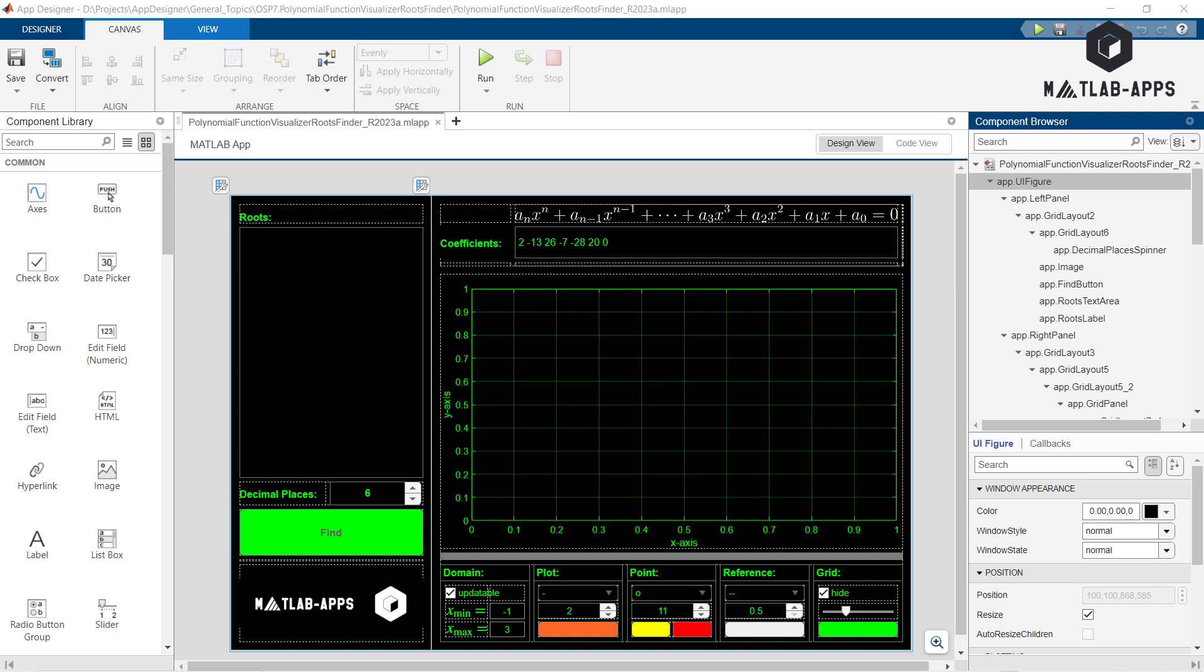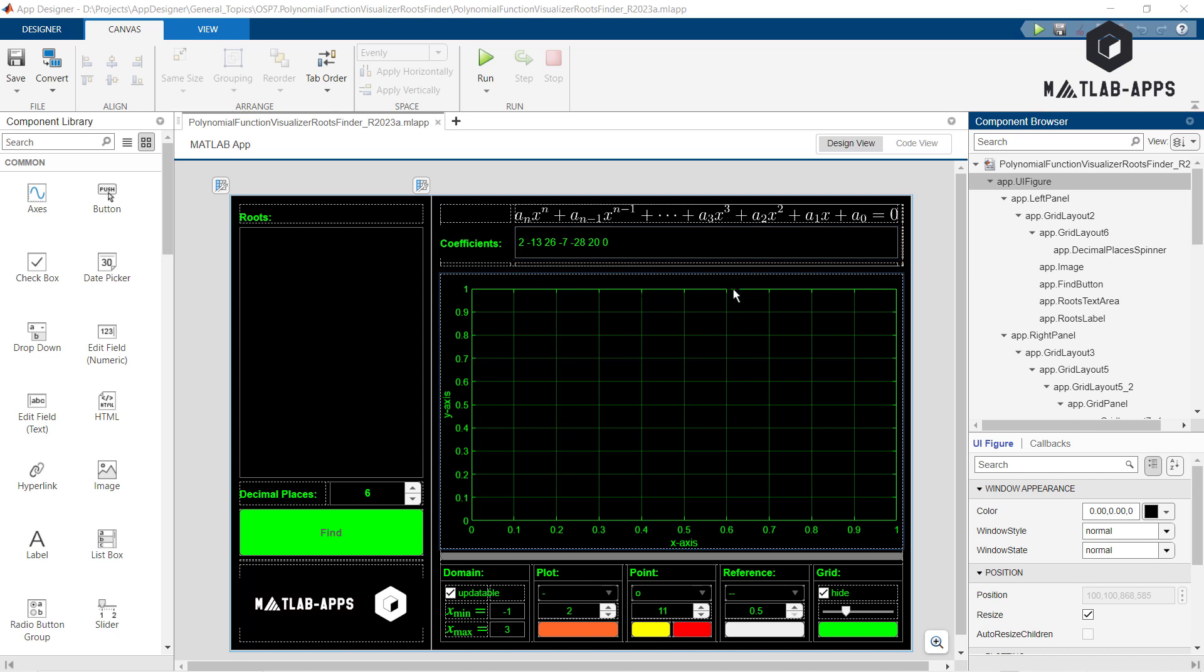It can list all the roots with any decimal places or precision. From here we can set the decimal places. It also converts the polynomial coefficients—we can insert the polynomial coefficients here—to a polynomial equation. We will see it here, polynomial equation, and this polynomial equation is rendered using the LaTeX scripting language.